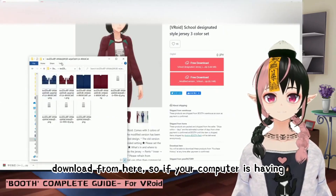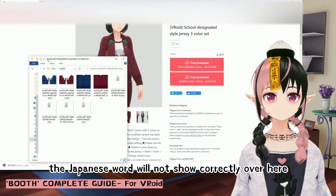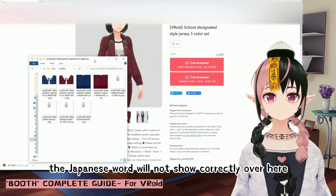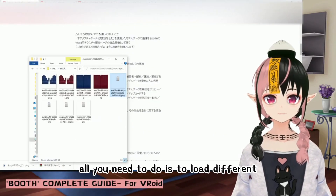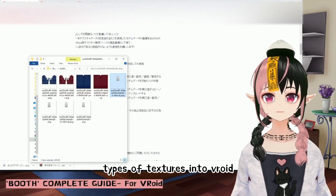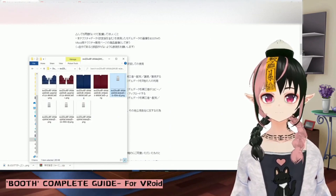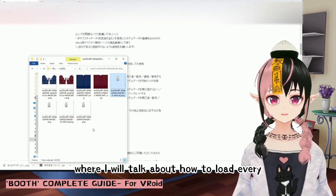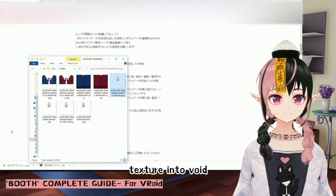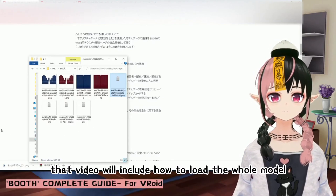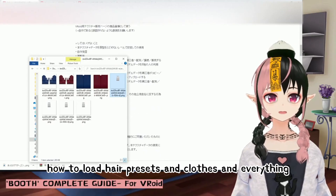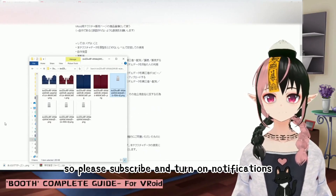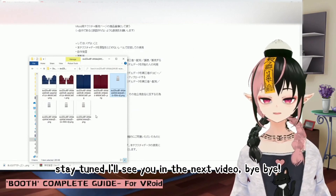If your computer has an English system, the Japanese file names may not display correctly, so you might need to rename them yourself. That's basically it for Booth. The next step is loading different types of textures into Vroid, which I'll cover in the next video — including how to load the whole model, hair presets, clothes, and everything. Please subscribe and turn on notifications. Stay tuned, and I'll see you in the next video. Bye-bye!